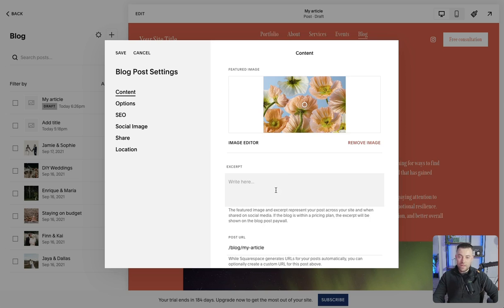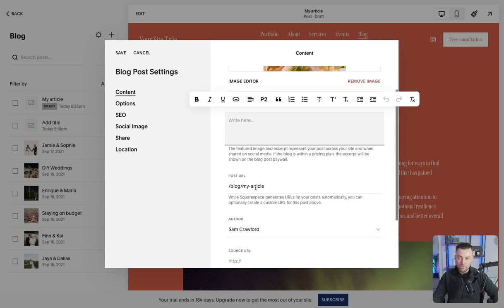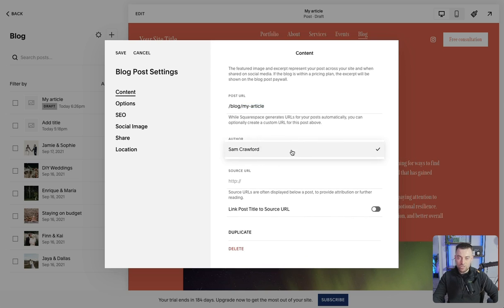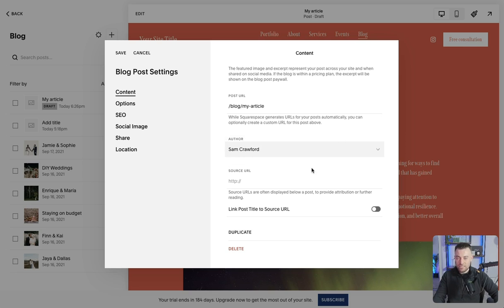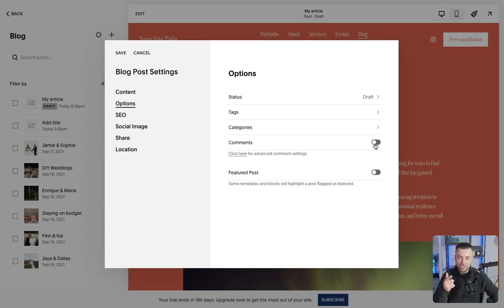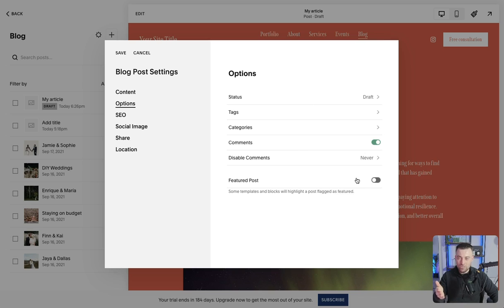and then we can do an excerpt, we can change the post URL, we can change the author. So whoever's credited as having written it. Source URL, no one really uses this. And then you've got options for status, but we'll come to that in a moment. Tags, categories, you can enable comments. You can feature the post. Again, this is something no one really uses.